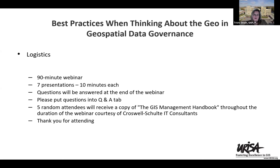A few logistics about this webinar today. This is a 90-minute webinar with seven presentations, ten minutes each. Questions will be answered at the end of the webinar — please put questions into the Q&A tab. Thank you to Pete Croswell and Croswell Schulte IT Consultants, who is giving away to five random attendees a copy of his GIS Management Book throughout the webinar. Thank you for spending the afternoon with us.